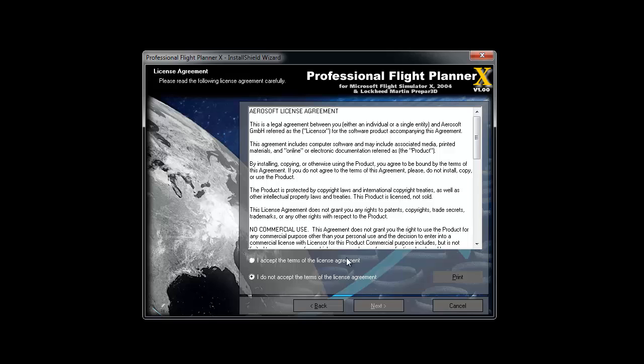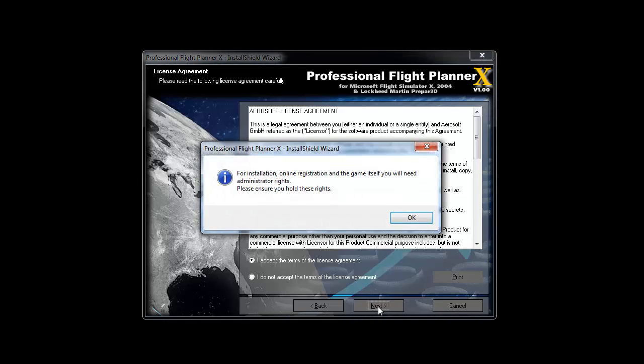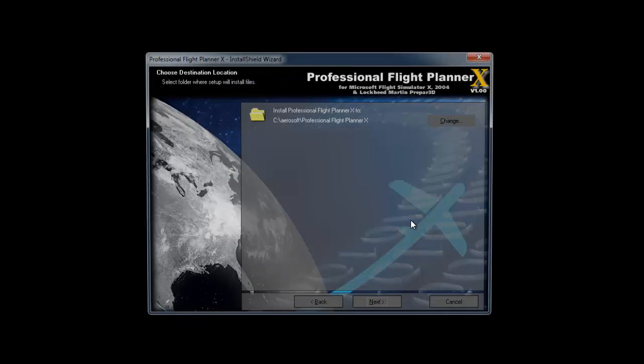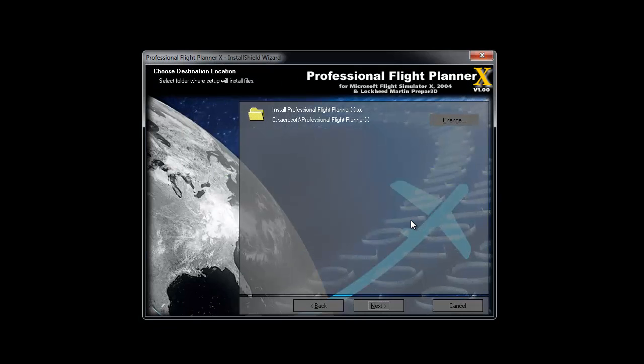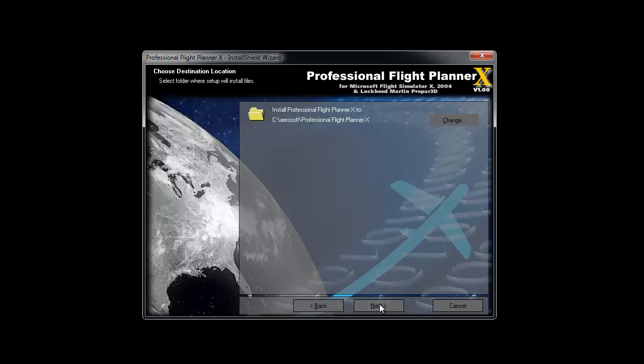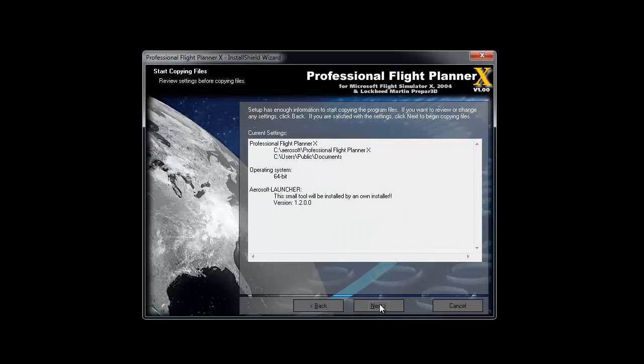Then you have to accept the license agreement. Read it carefully. You will need administrator rights. Thereafter, you can change the installation path if needed with the change button. The overview shows your selections. Next, we'll start the installation.